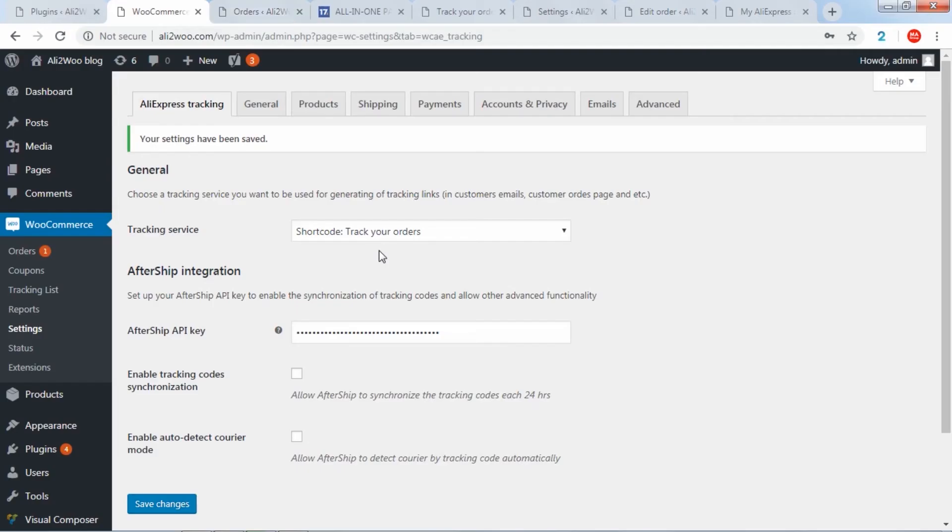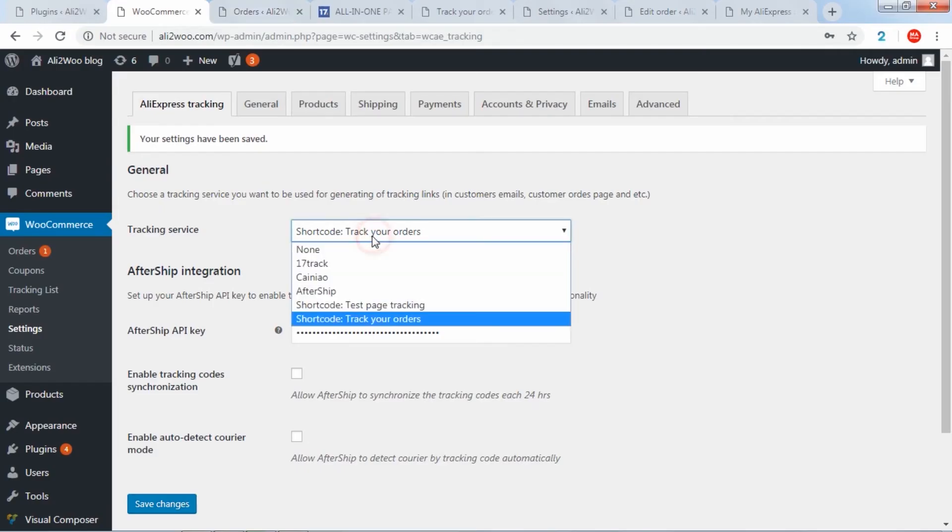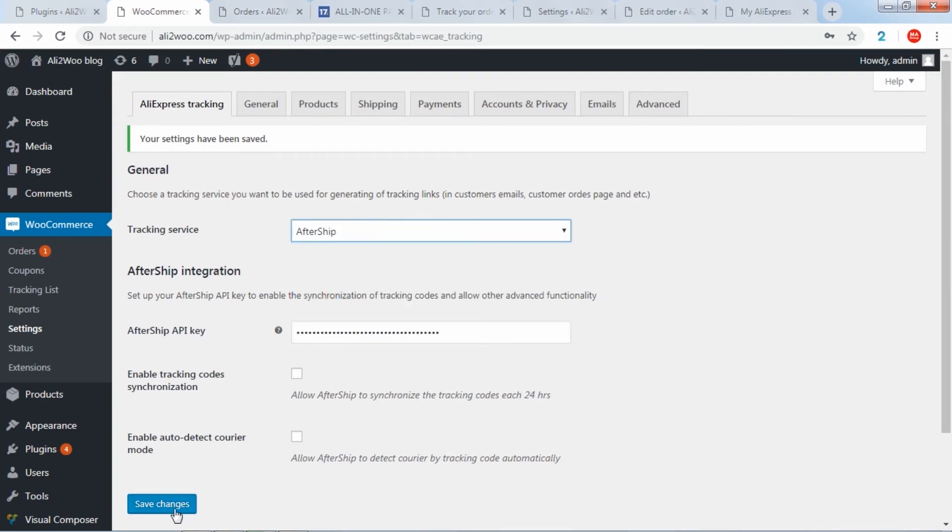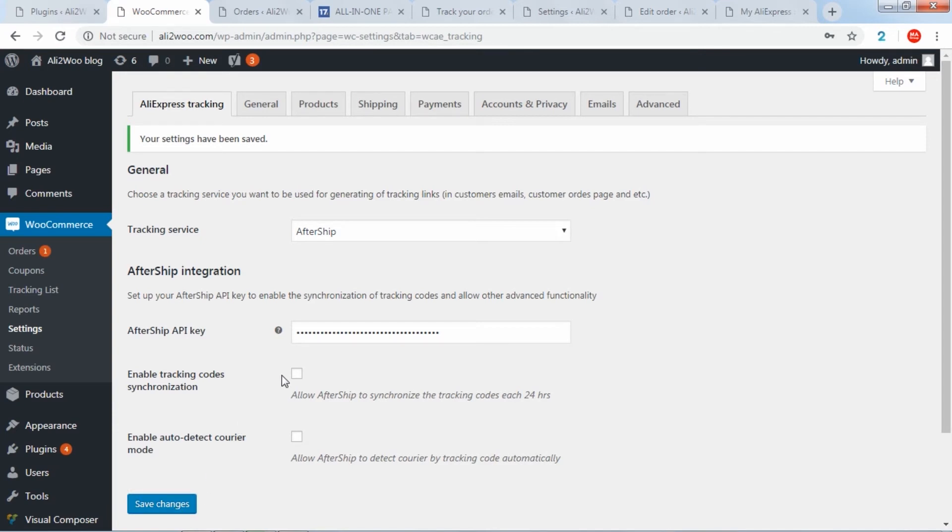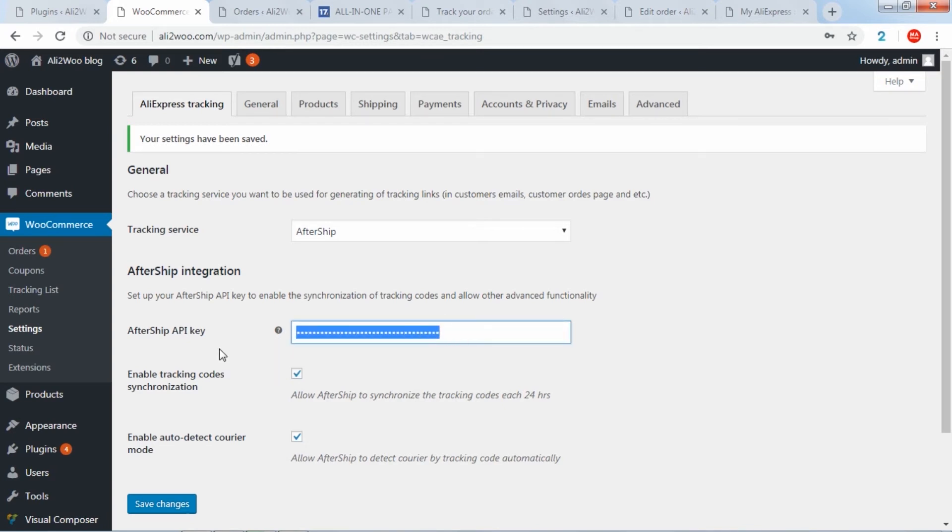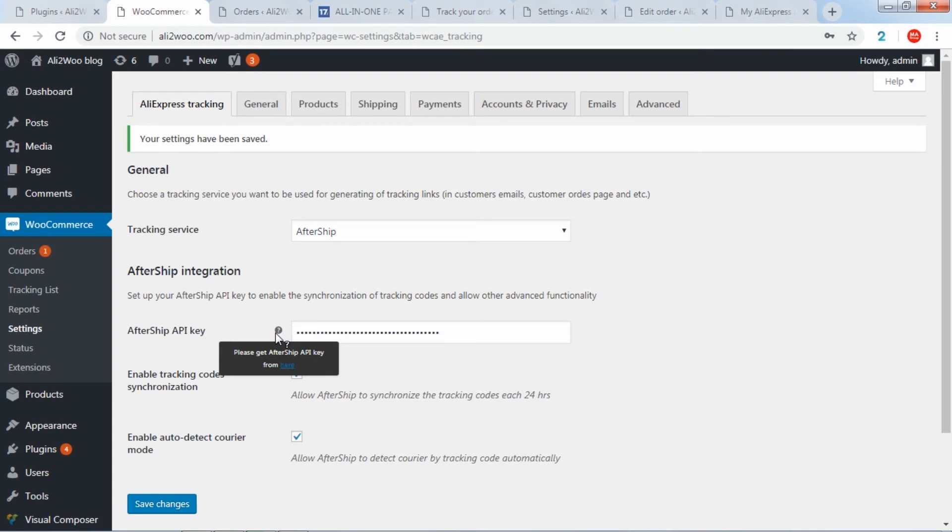Please note that for AfterShip, you can activate additional features such as tracking numbers automatic synchronization every 24 hours, and courier automatic detection by tracking code. To do this, you need to register an account on the AfterShip website, and receive a special API key.